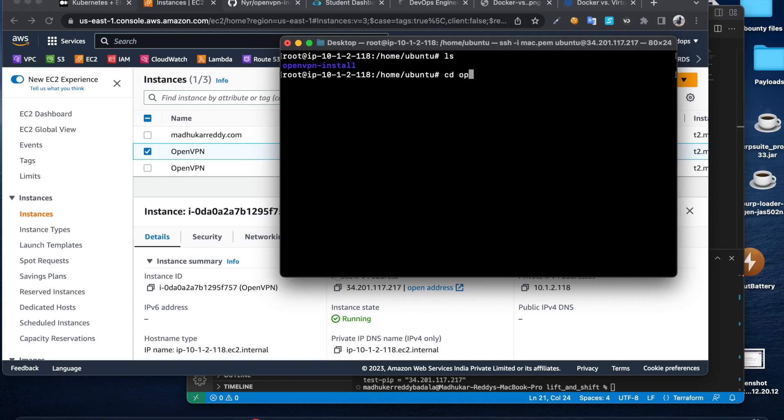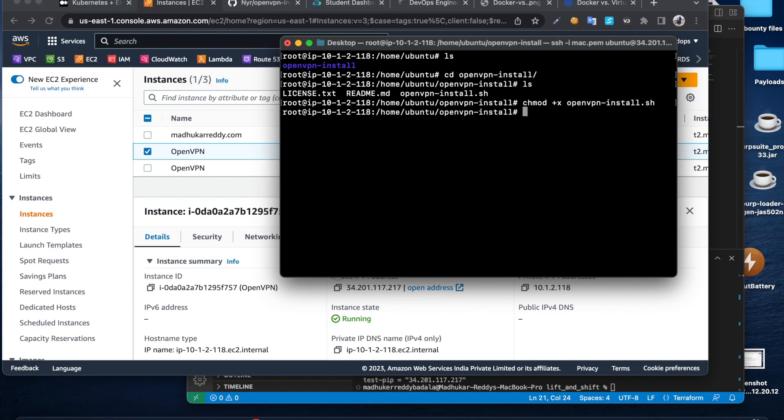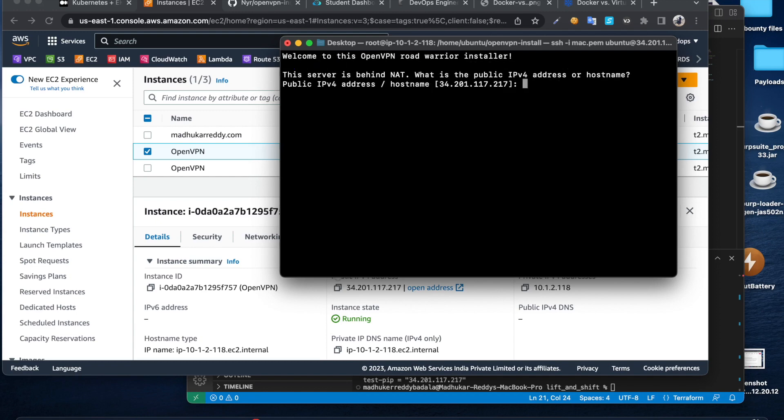CD to that directory and do ls. Then change permissions of this SSH folder so it's going to be executable. Okay, then do dot slash and that file name. It's going to run that script.